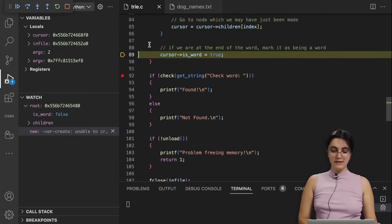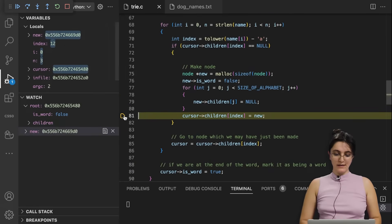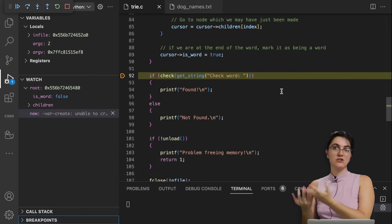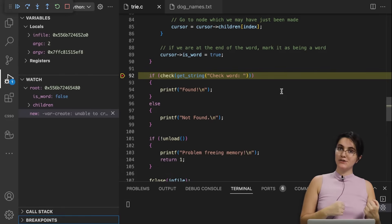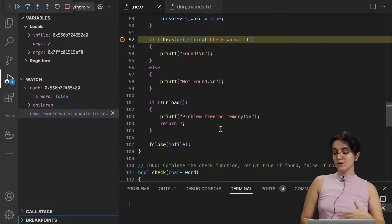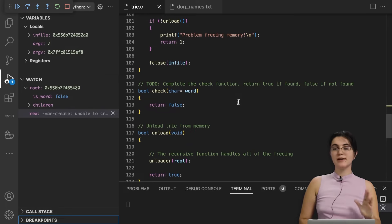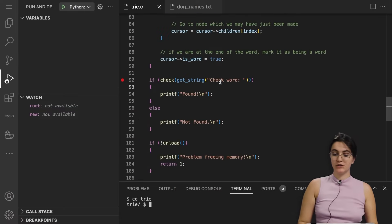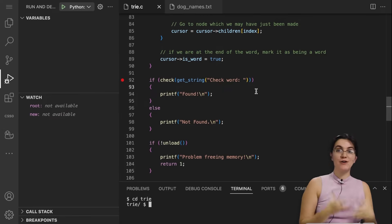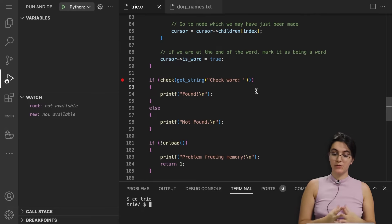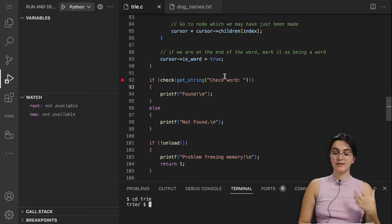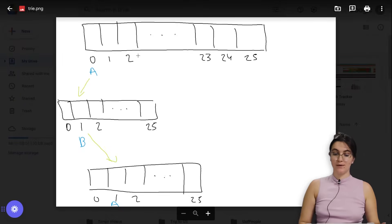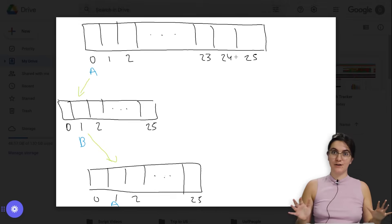Now that the Trie is fully built with all the words from the txt file, our goal is to check if a name the user types exists in the tree. If it does, we print 'found'; if not, 'not found'. Then we free memory and close the file. Our task now is to create the check function. To do this, we start at the root and traverse branches according to each letter of the input word, exactly as we saw in the animation.